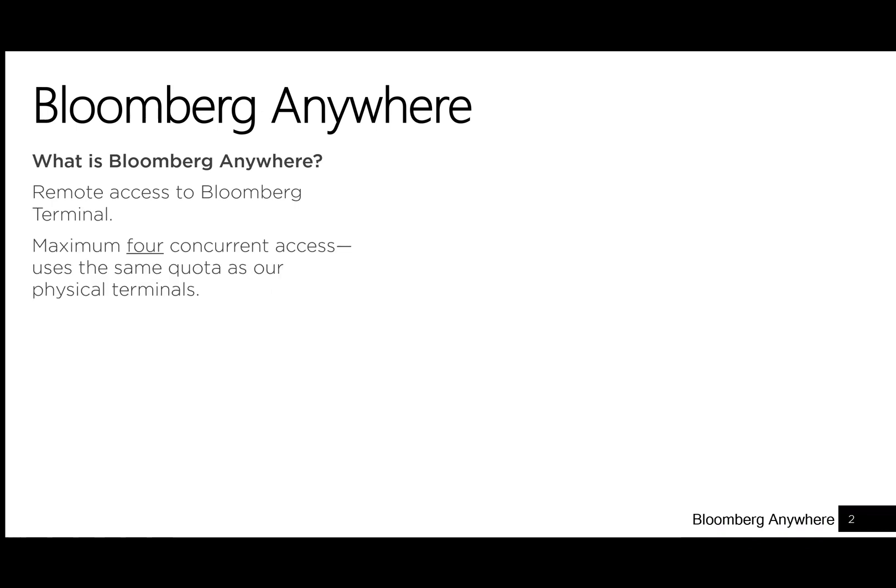For the CUHK Department of Economics, there is a limit of four concurrent access because Bloomberg Anywhere uses the same quota as our physical terminals.